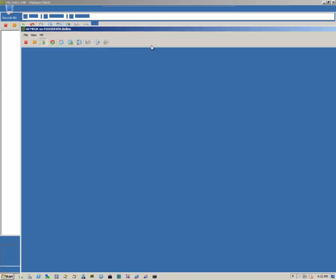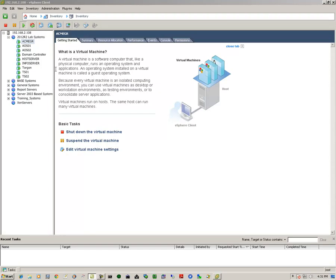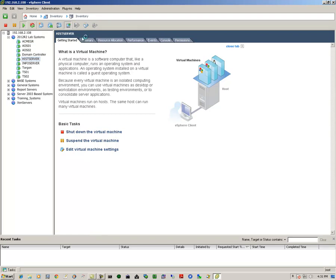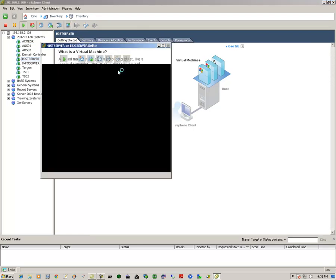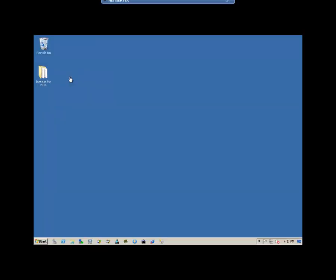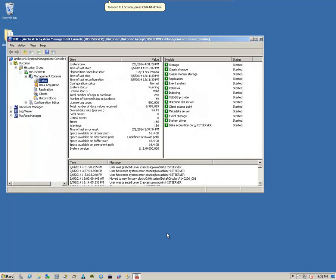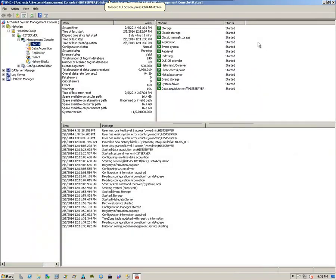I'm going to exit out of this particular console, and I'm going to go next to my historian server. I'll open up a console. Now, within the historian, I'll go straight to the system management console.